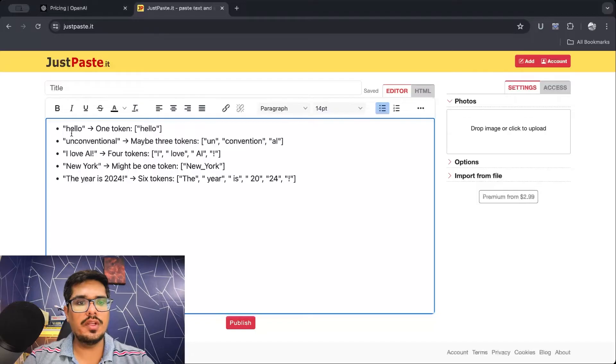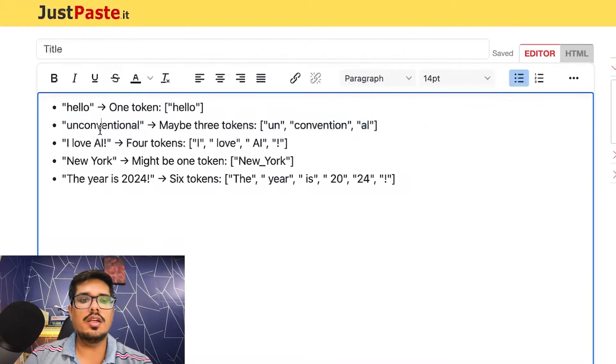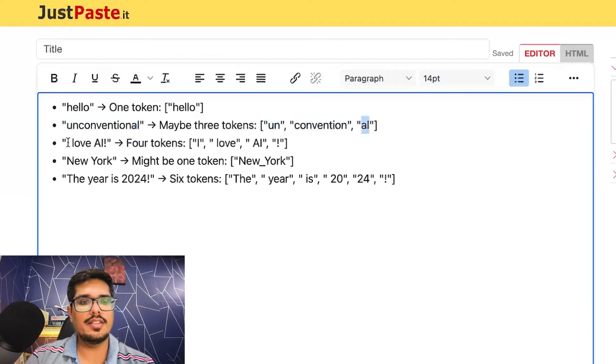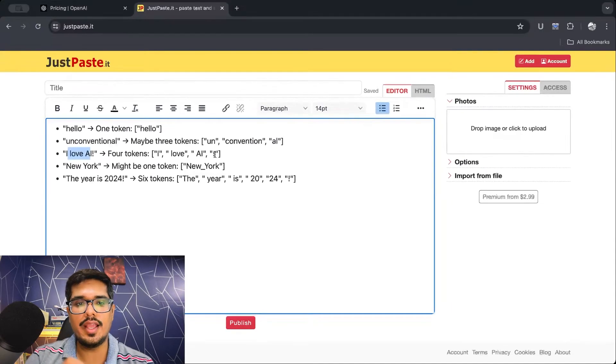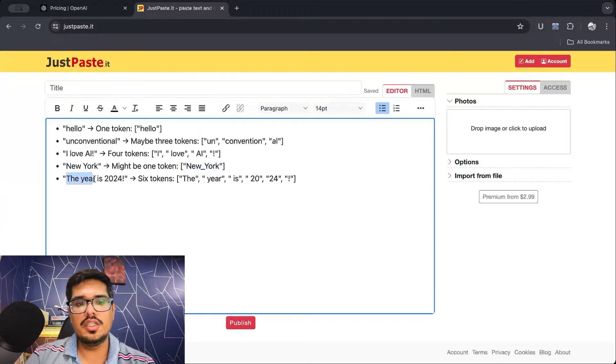How do they break words down into smaller sub-words? They have something called a tokenizer, which has knowledge of different sub-words and helps break words into smaller parts. For example — this was generated by Claude — 'hello' is essentially one token, 'unconventional' could be three tokens: 'un,' 'convention,' and 'al.' Then 'I love AI!' would be four tokens: 'I,' 'love,' 'AI,' and the exclamation mark. 'New York' might be one token as a city name, and 'the year is 2024' would be six tokens.